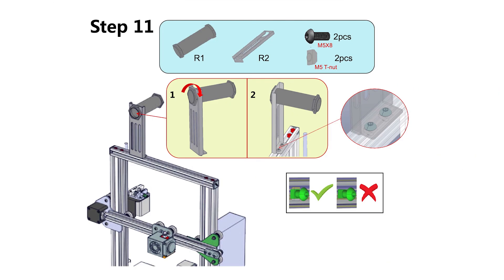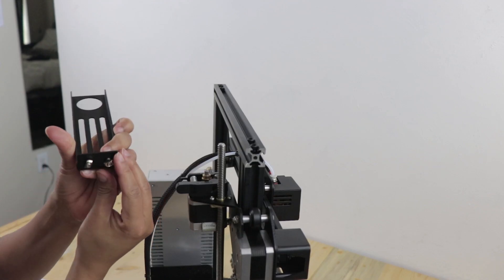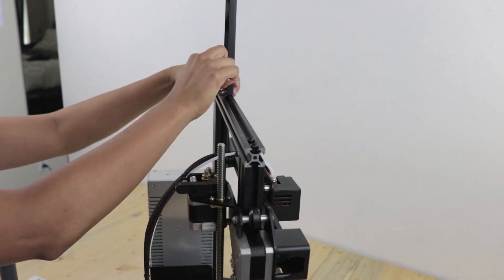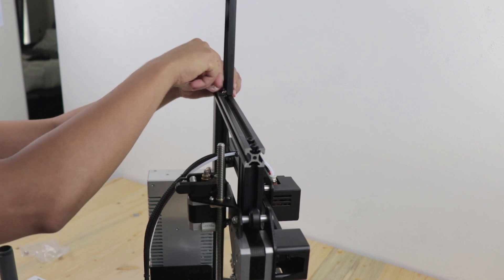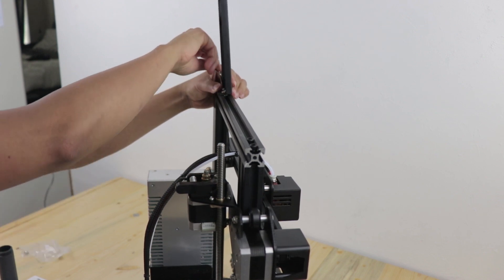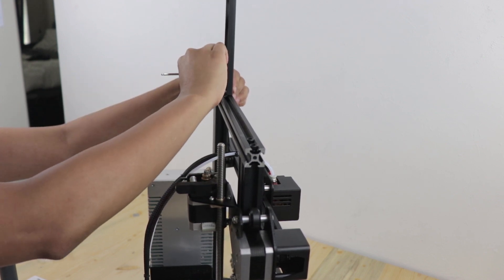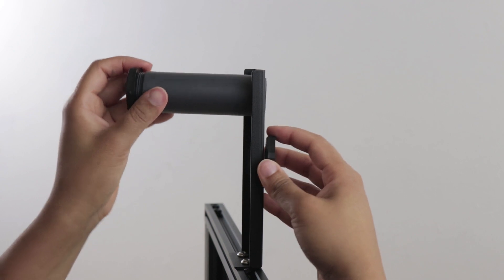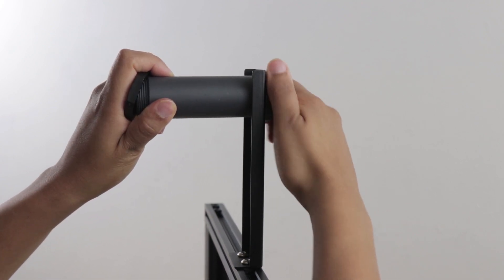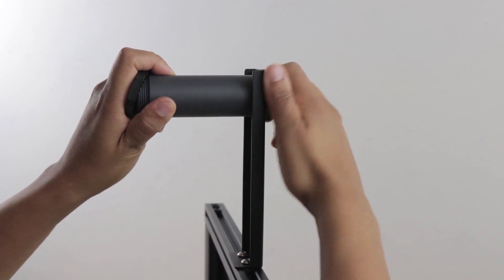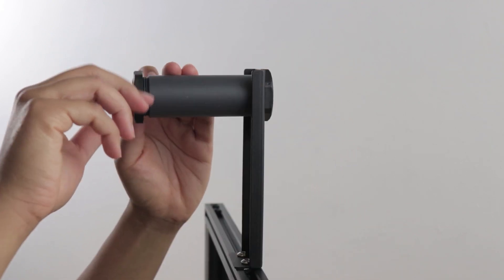Now we're going to attach the spool holder to the top rail. The spool holder is attached on the opposite side of the power supply. The mechanical assembly of your 3D printer is now complete.